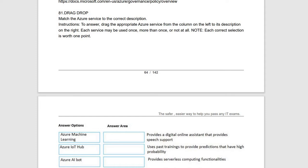Previously we have done two videos — part one and part two — related to these dumps, covering 40 questions in each video. Here comes another 40 questions in this video, so don't skip any part. Listen to each question and understand why we are getting these answers and what is the logic behind the concept.